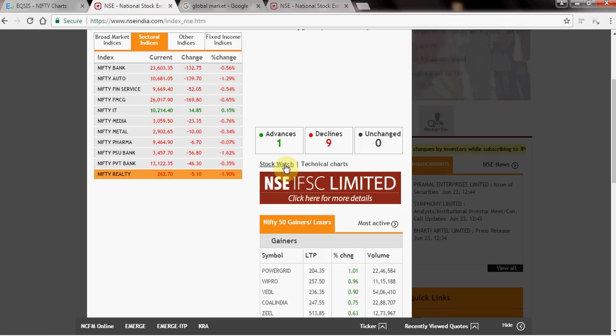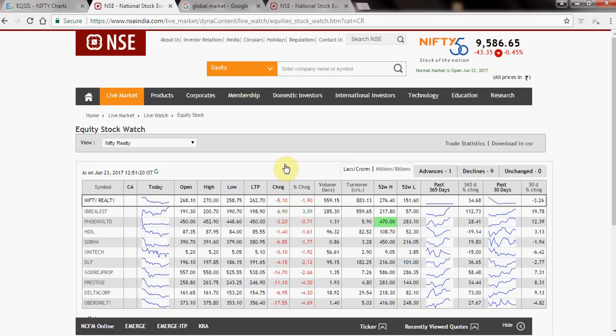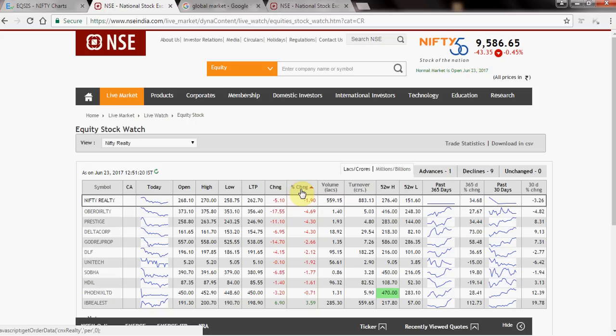In the real estate sector today, IBR is about 3% positive and Oberoi Realty is about 4% negative. The percentage column shows this clearly. Since the market sentiment is negative and real estate is negative, I'm not interested in IBR, which is contradicting the market. I want the ones which are very negative: Oberoi Realty, Delta Corp, Prestige, Godrej Properties — candidates to short based on top losers.